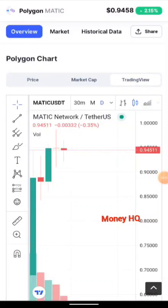Hi guys, my name is Isaac. Welcome to Money HQ once again. Please, if you're a newcomer here, don't forget to subscribe to my channel and like this video if you find it helpful.